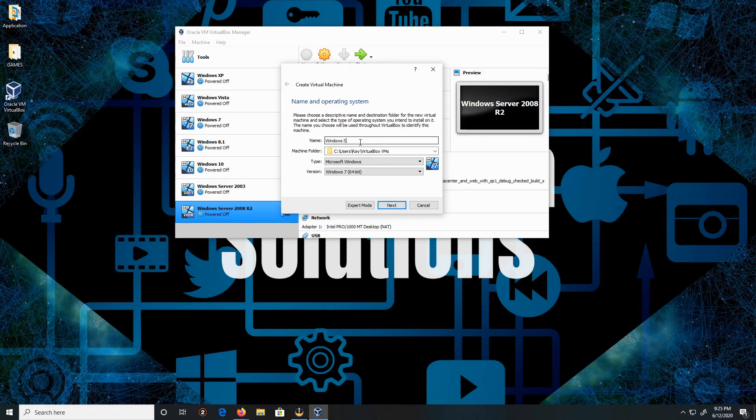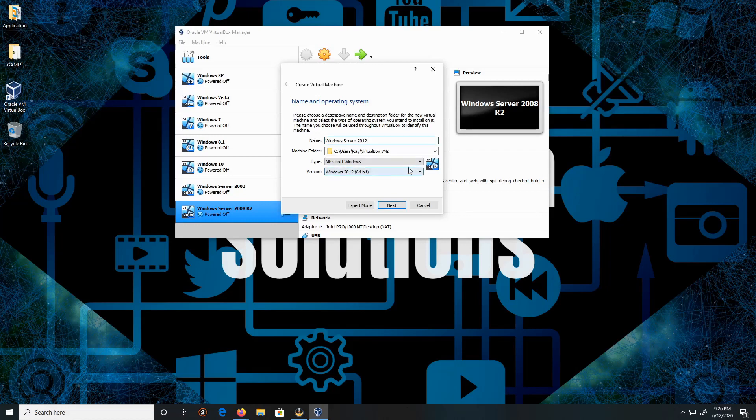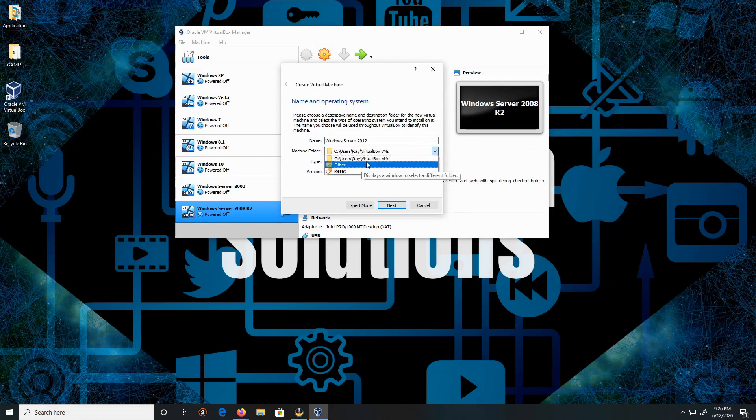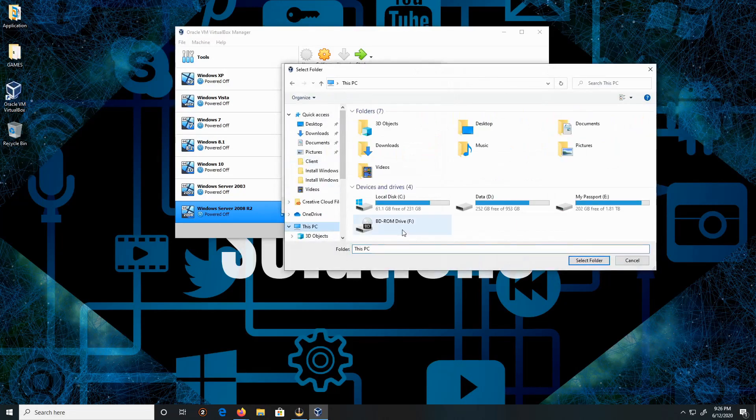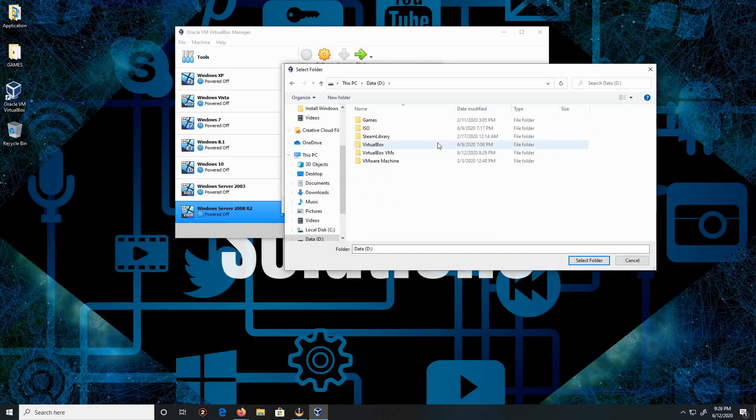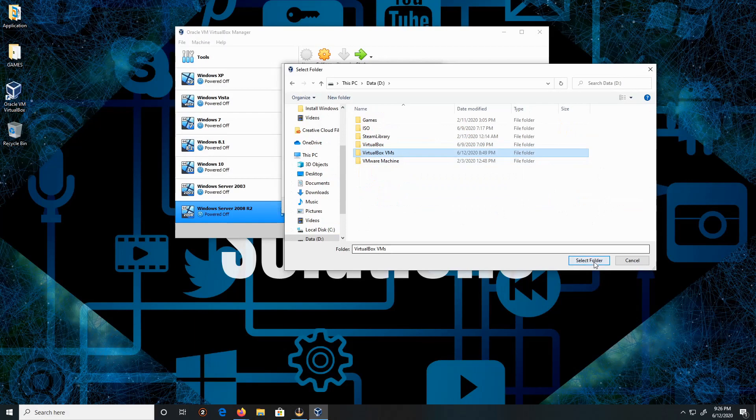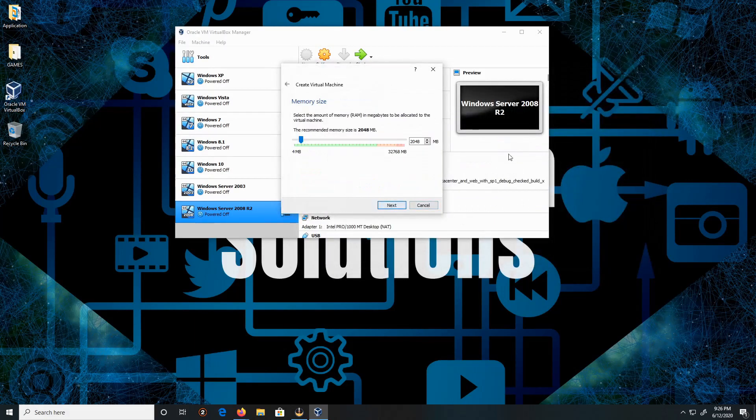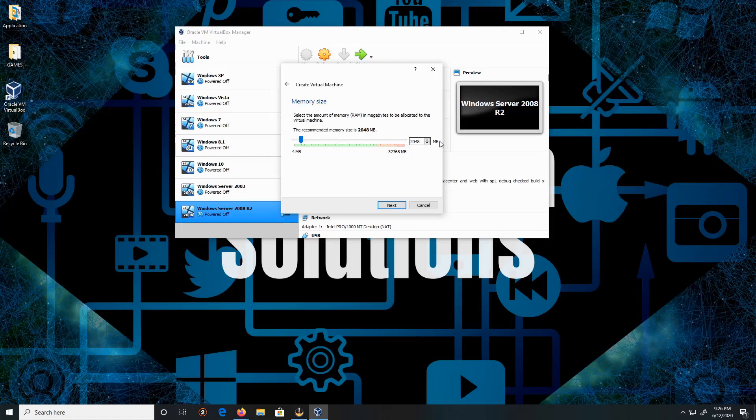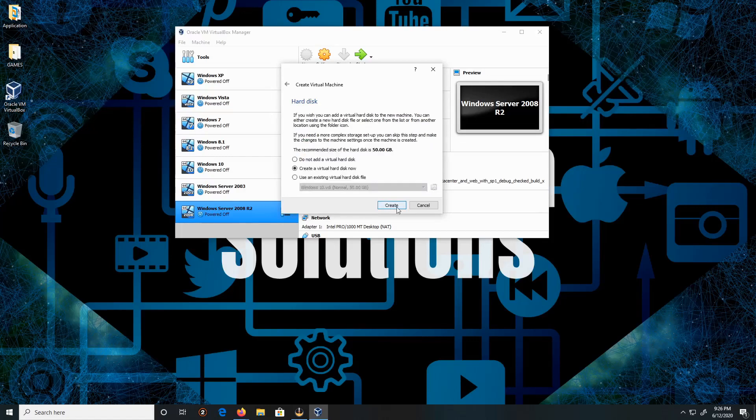I'm gonna change the machine folder location. We're gonna go here to This PC, Data Drive, and select this folder. Beautiful, then we'll click Next. The memory setting is fine, I'm gonna keep it as it is. Click Next.